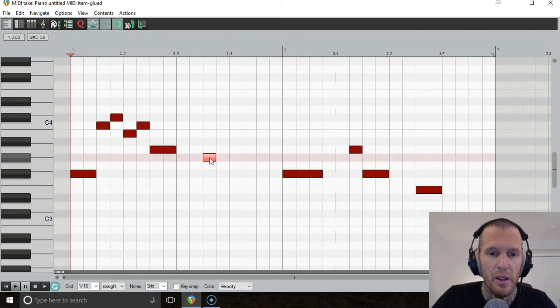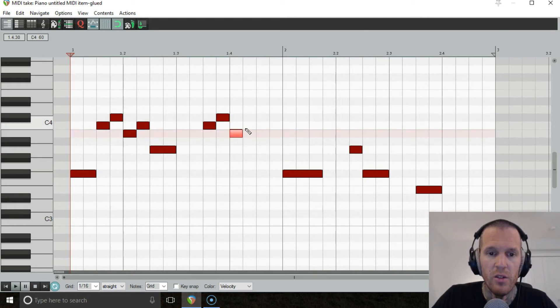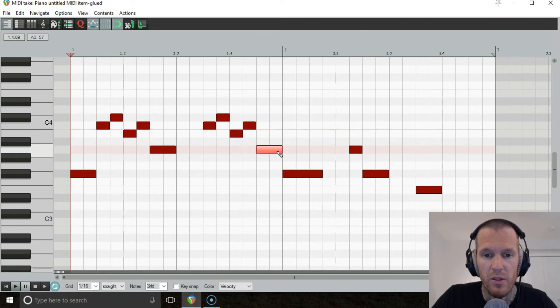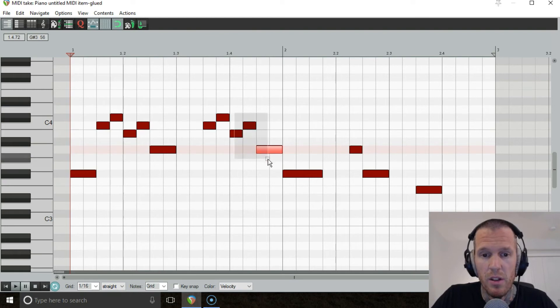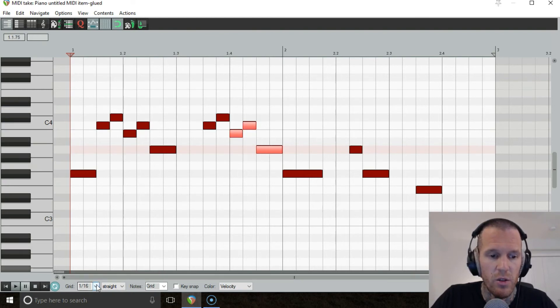Let's do it again: up to the flat five, up to the five, down to the four, up to the flat five, and then down to the flat three again. Except this one here on the fourth beat, let's do some magic here.